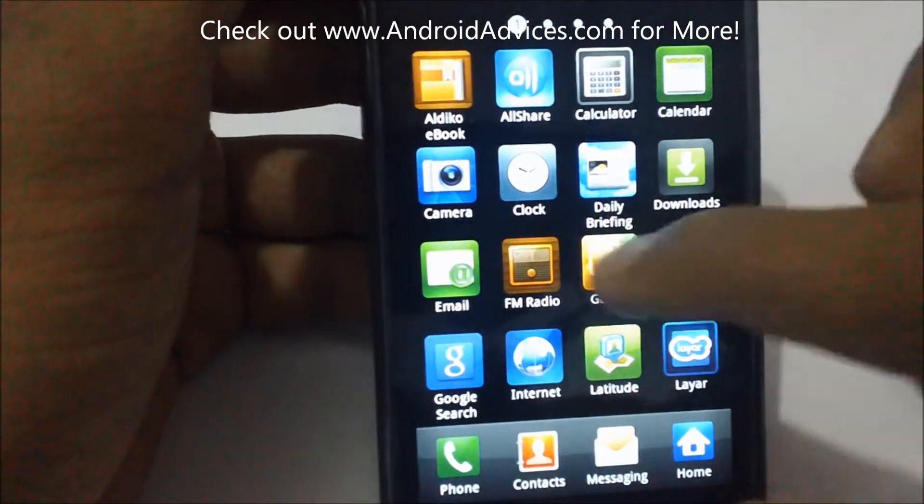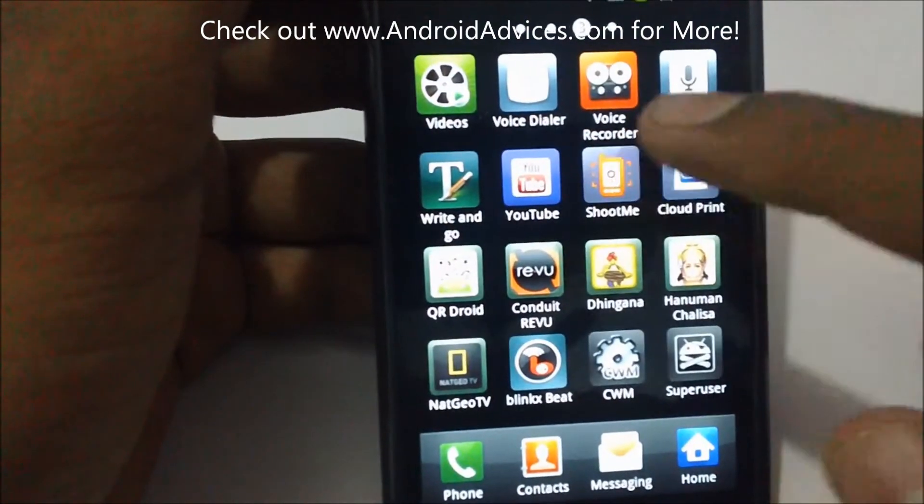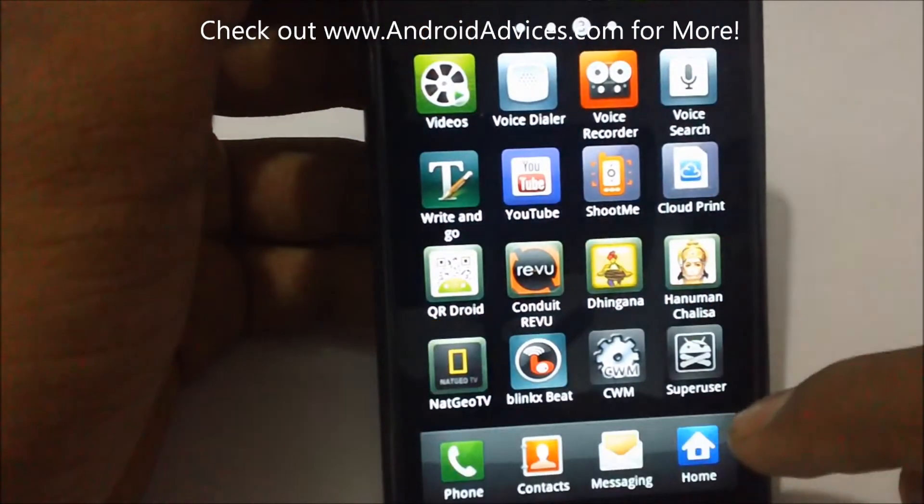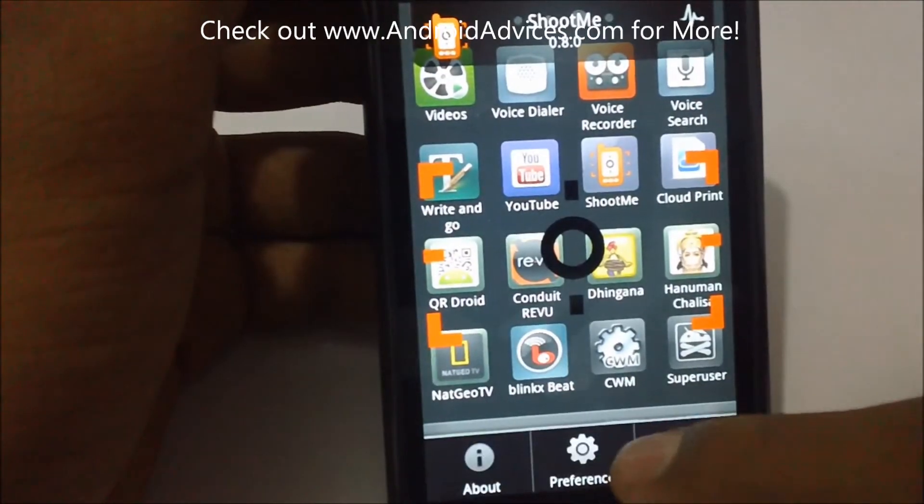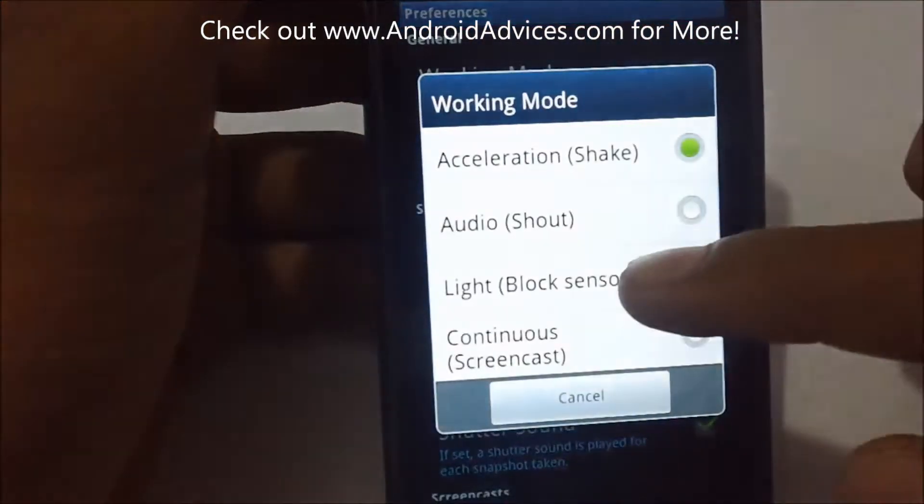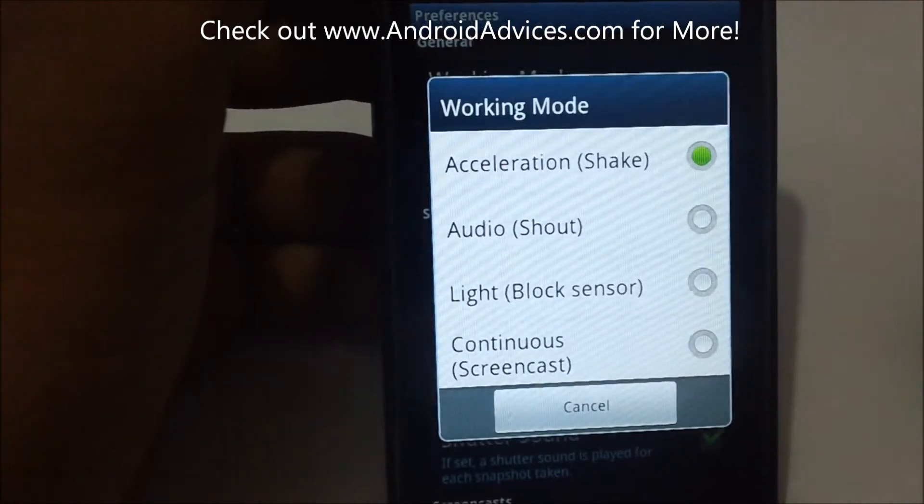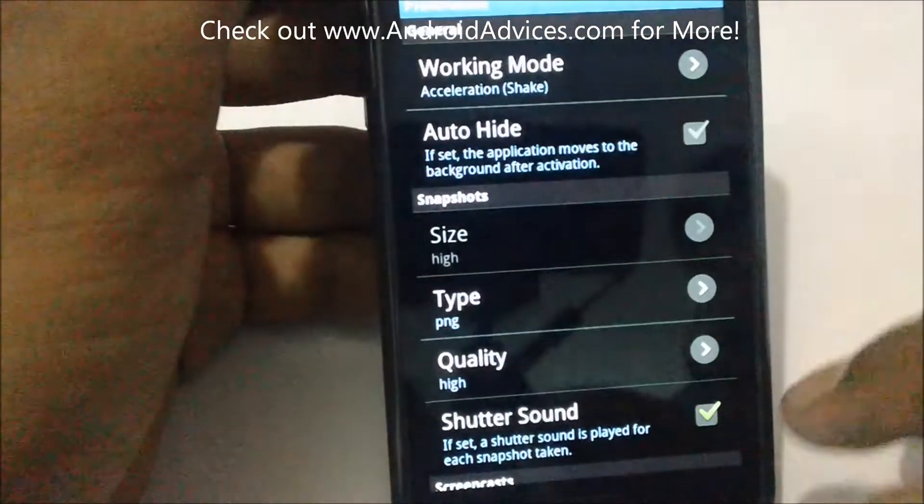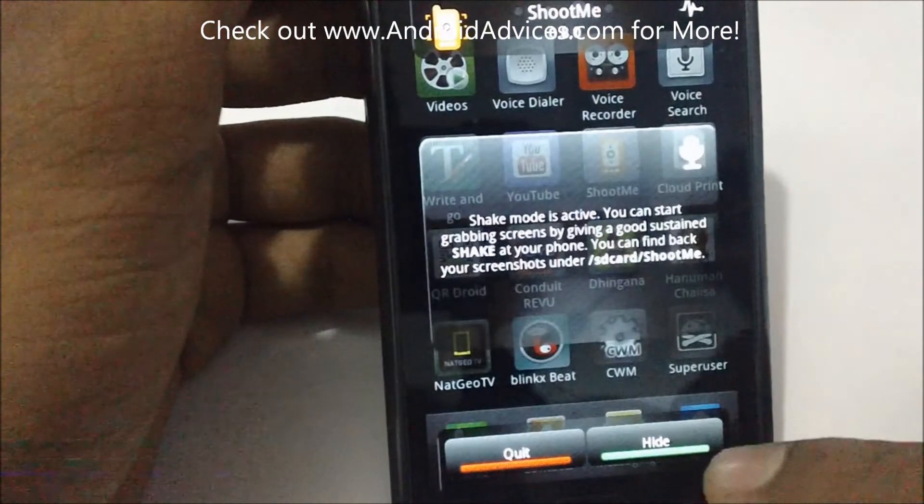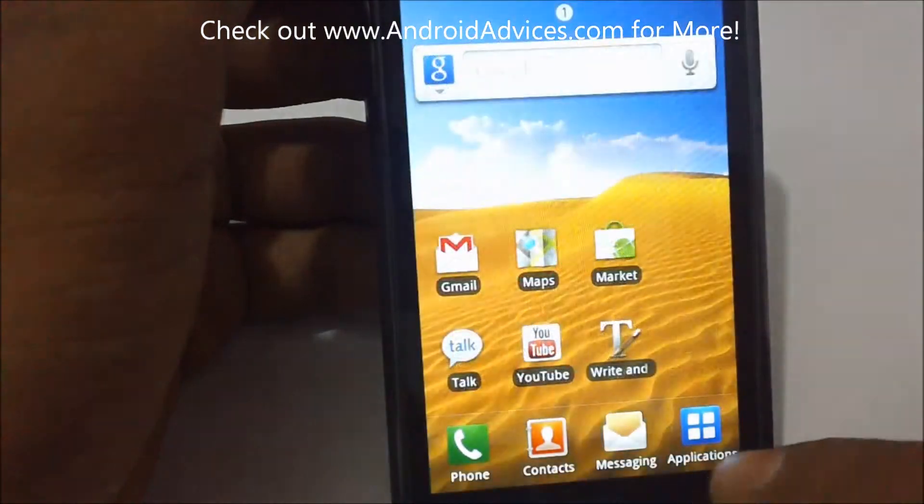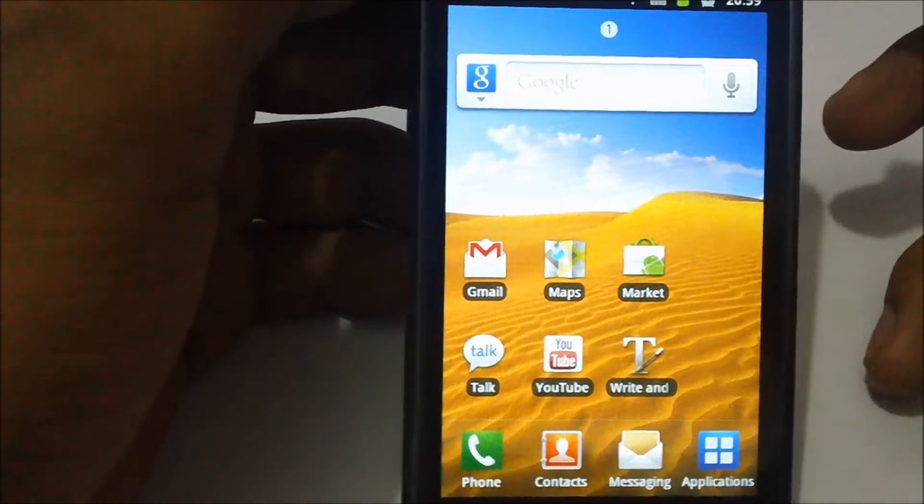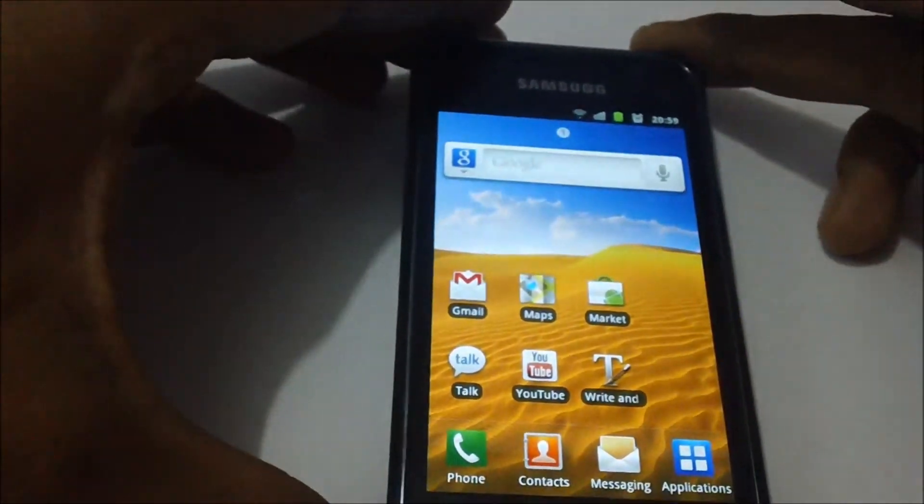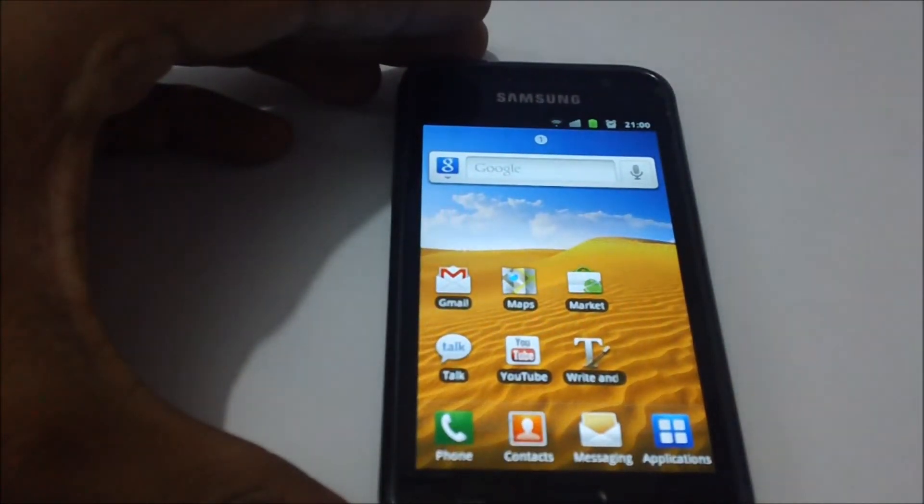So basically this is a pretty easy to use app. We use the acceleration feature, the shake one, but there are different ones as we showed you: the shout, the blocking of sensor, and the continuous screenshot option. Please subscribe to our channel to check out the other videos and tutorials on how to capture screenshots on rooted and other unrooted devices. Thank you.